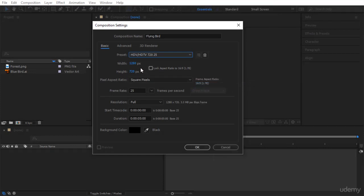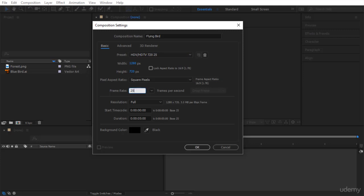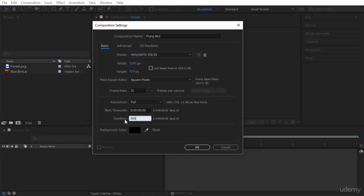This will give you a video that is 1280 by 720 and the speed is 25 frames per second. I will explain this all in detail later on. Don't worry about it. Let's go to duration. This is the length or how long your video will be. To get it for 5 seconds, just select everything and type 500. This will give you a video that is 5 seconds long.